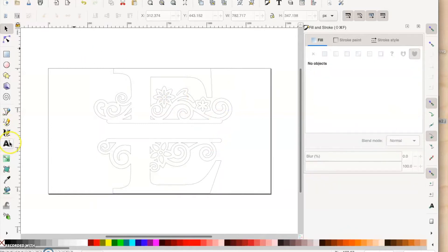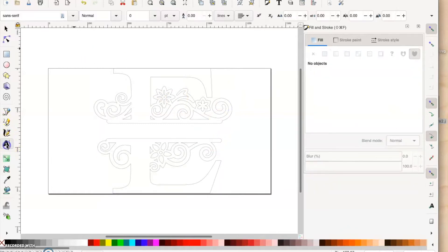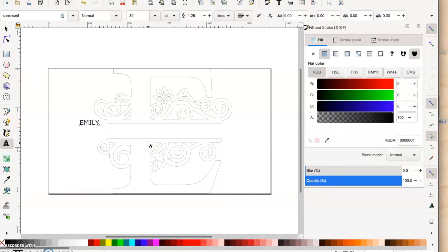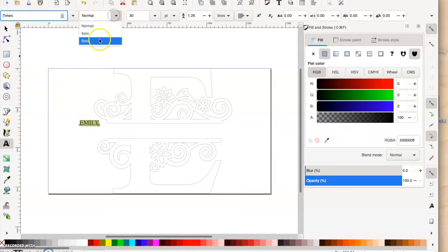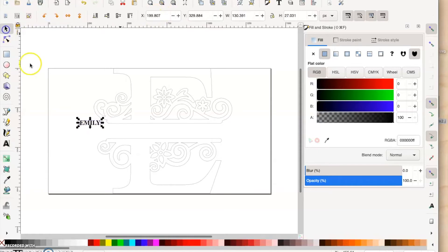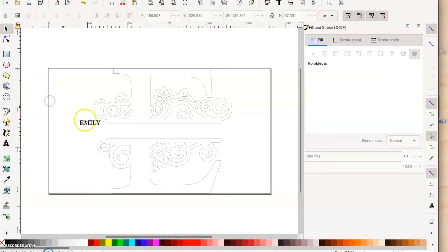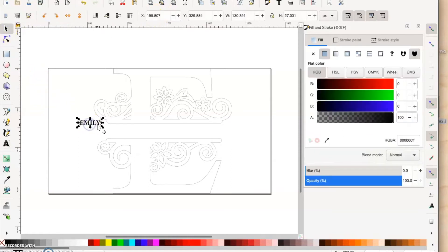Next, we take the Text tool. We're going to add some text on the screen. In this case, it's Emily we're doing. I'm just going to change the font here to Times Bold, because that's what we did in the last one.